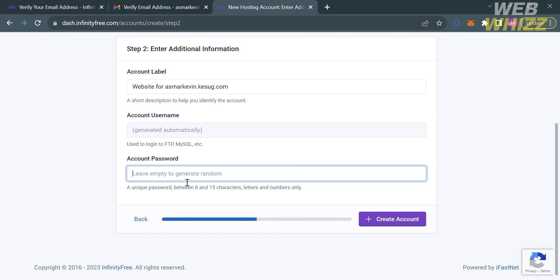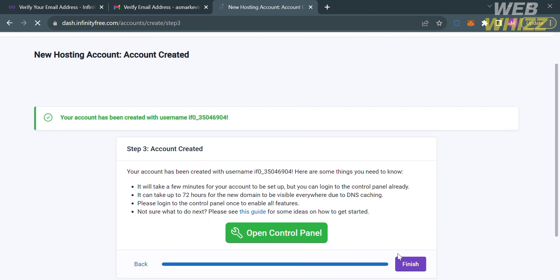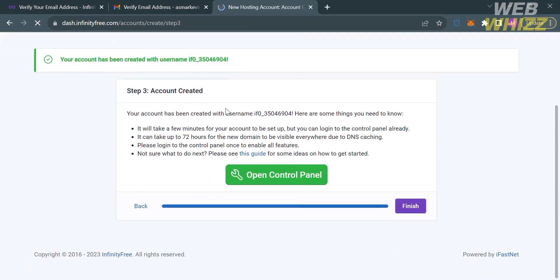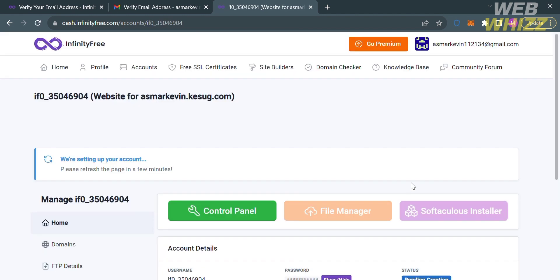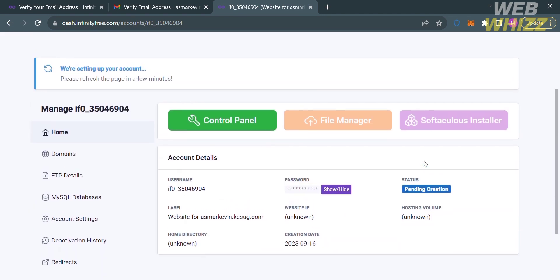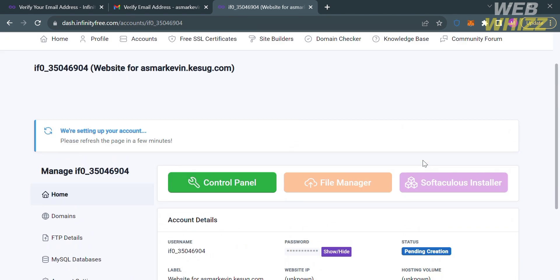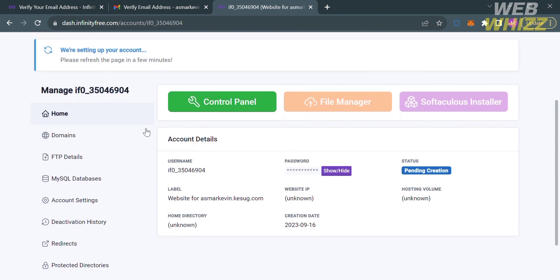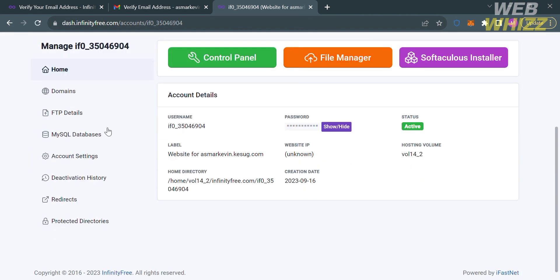After that, proceed by clicking the Create Account button. You will be directed to step 3, which confirms that your account has now been created. Before clicking Open Control Panel, you can also click the Finish button. From here, you can start navigating options on the left side panel including Home, Domains, FTP Details, and many more.